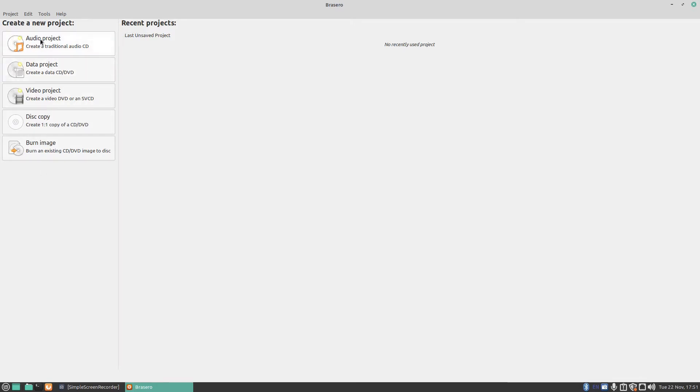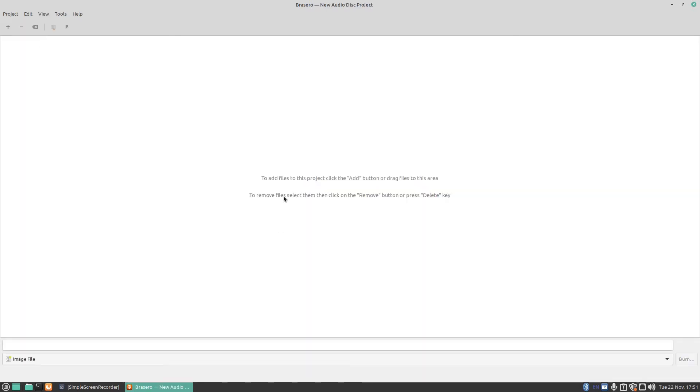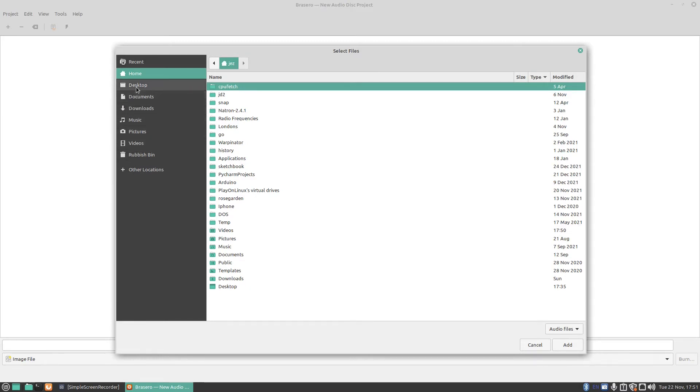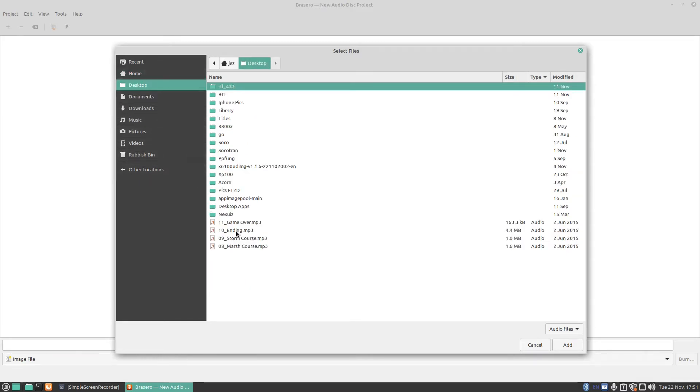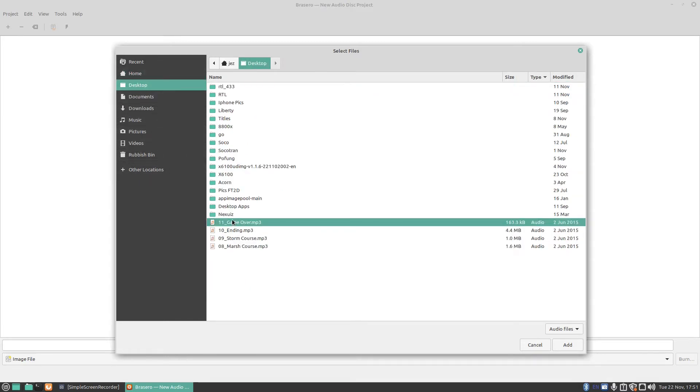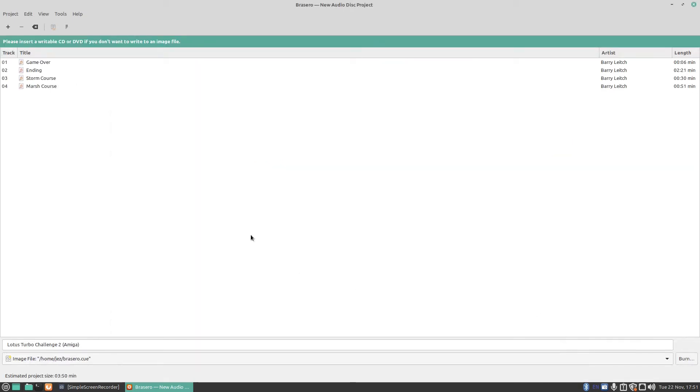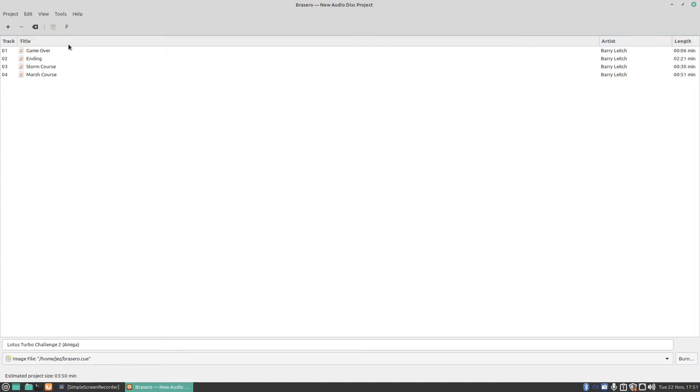If I click on audio project, it says to add files to this project, click the add button or drag files to the area. We're going to press on plus and you can click on say your music but I've got something on the desktop there. We'll try these four and click on add. Now once you're happy with your list, you can insert your blank CD and click on burn. I've got no CD inserted into the computer, that's why it says here please insert a writable CD or DVD.